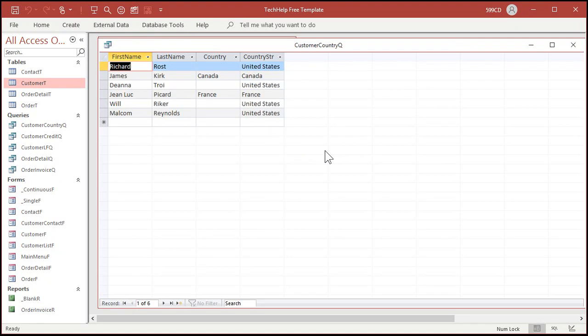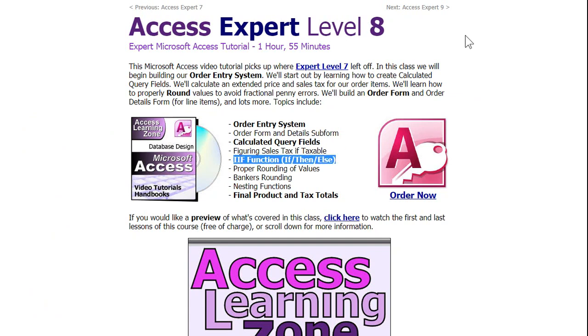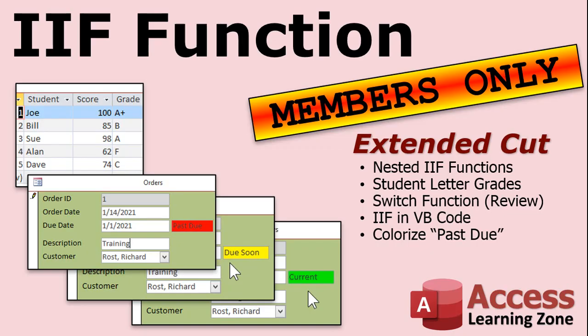I cover the immediate if function in detail in my Microsoft Access Expert Level eight class. I'll put a link to this down in the description below the video. Want to learn more about the if function? Again, take my access Level eight class. But I've got an extended cut available of this video. Where I cover more for the members. Silver members and up.